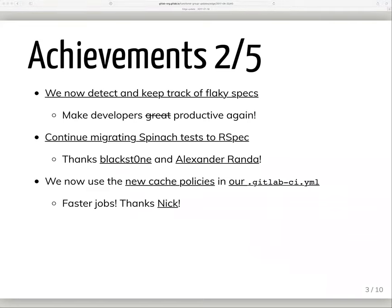We now keep track of flaky specs. When a test fails but then passes on the automatic retry, we mark it as flaky. This is a big first step to preventing new flaky specs from being introduced, as well as removing the ones we already have, which are the bane of our developers' productivity.